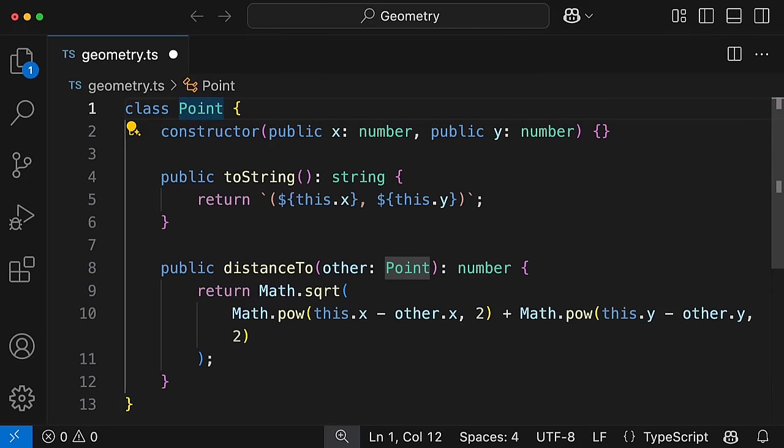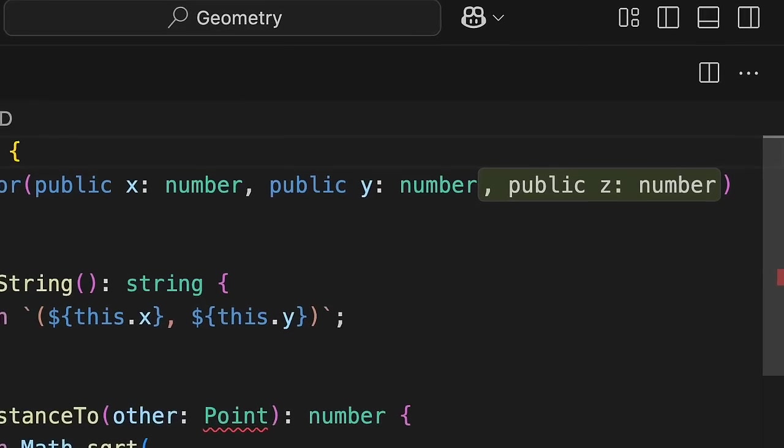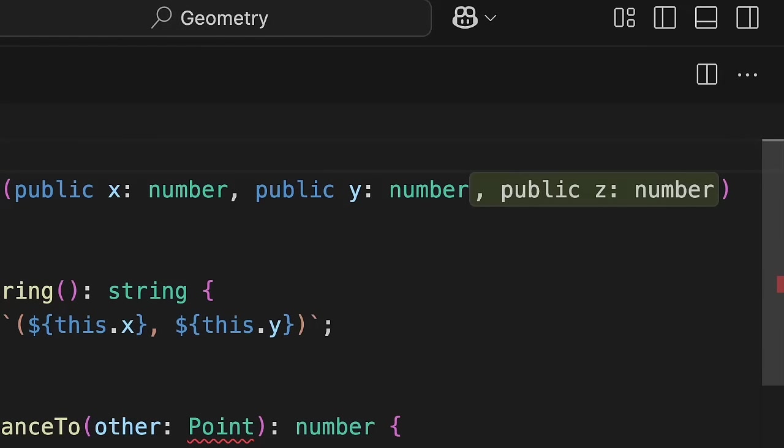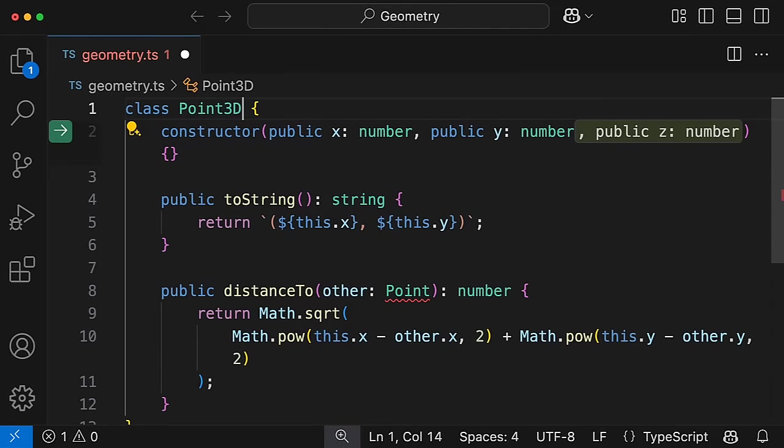Let's rename this point class to Point3D, and from that single edit, Copilot Next Edit Suggestions is able to logically predict the next edit, suggesting the addition of a Z coordinate. When presented with an edit suggestion,